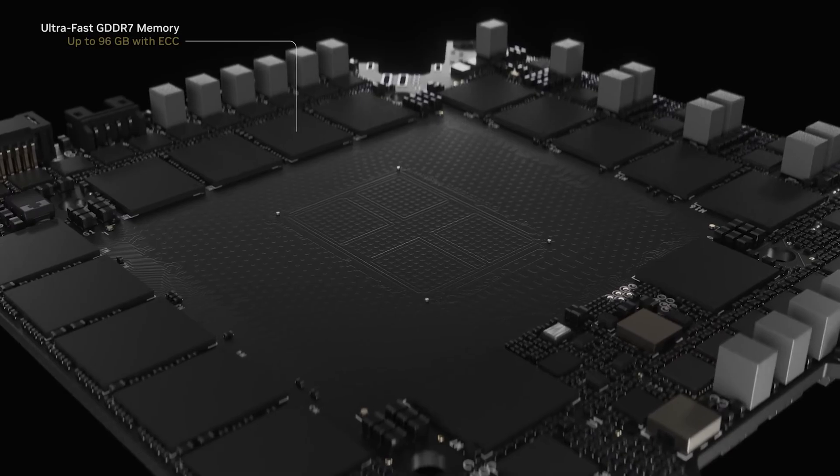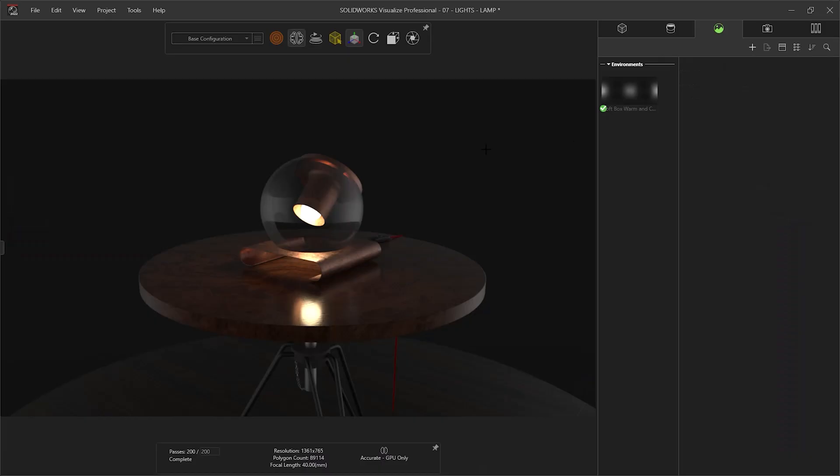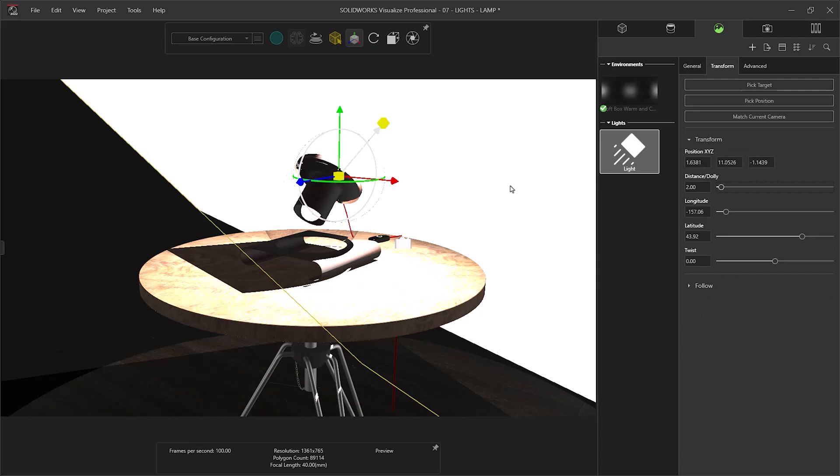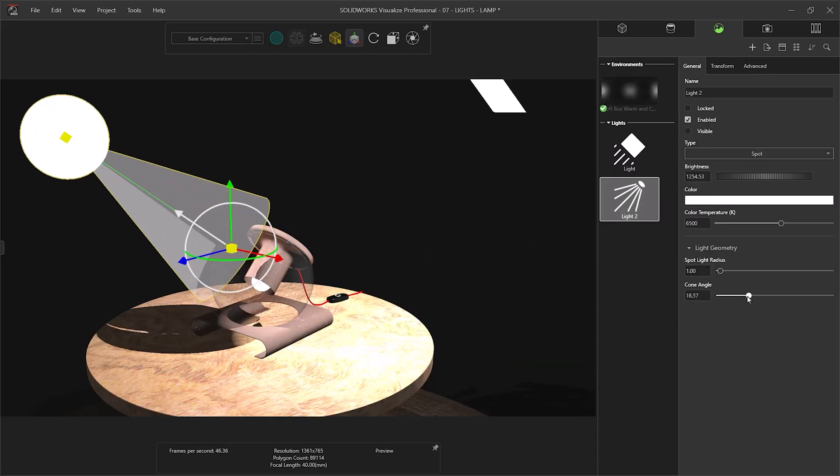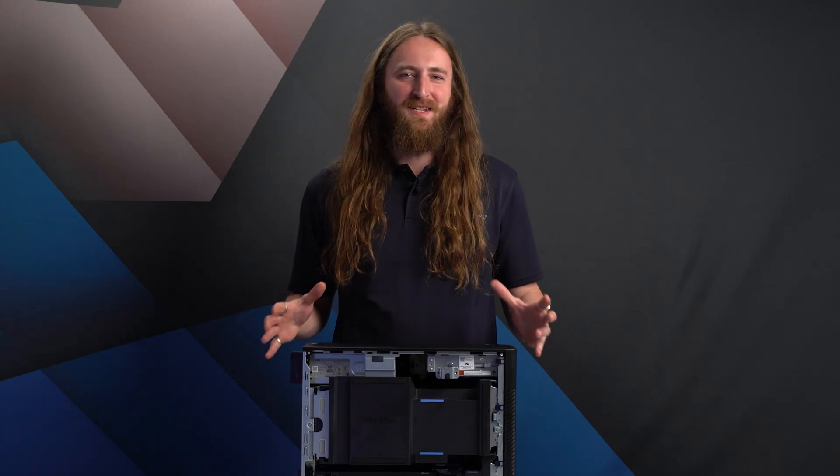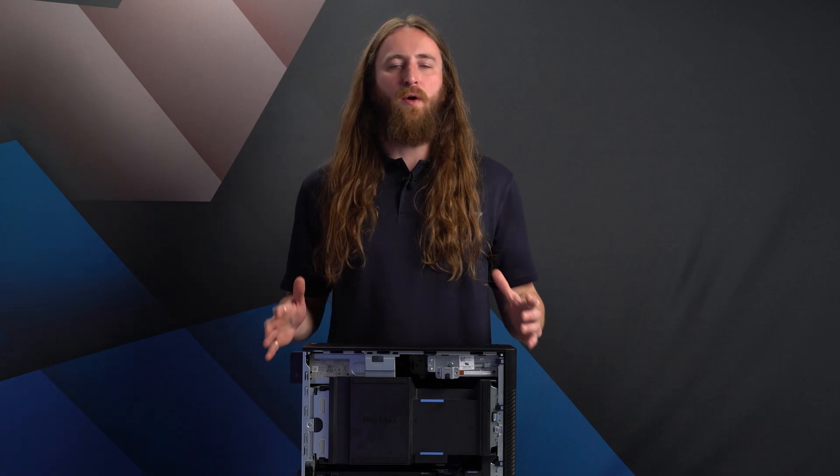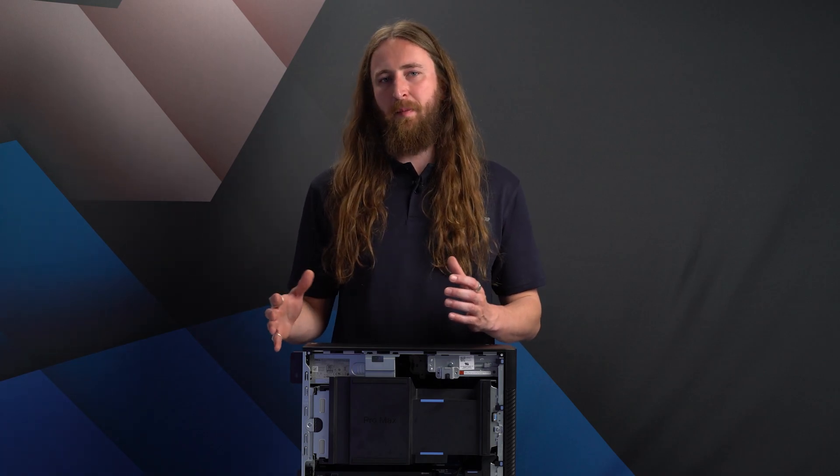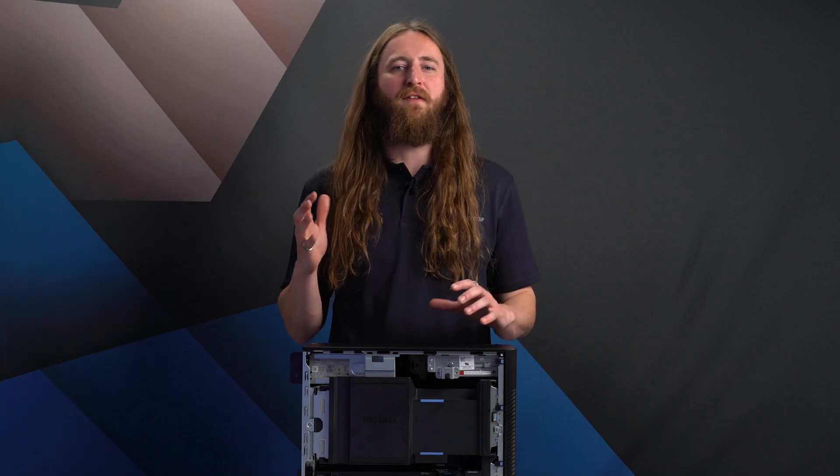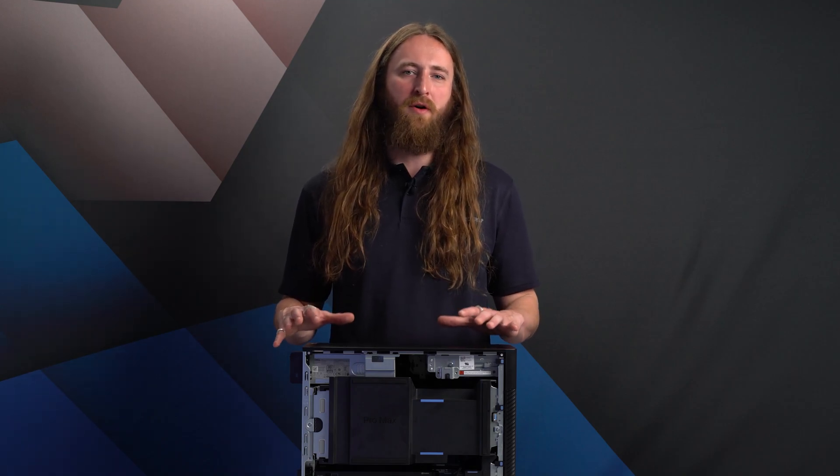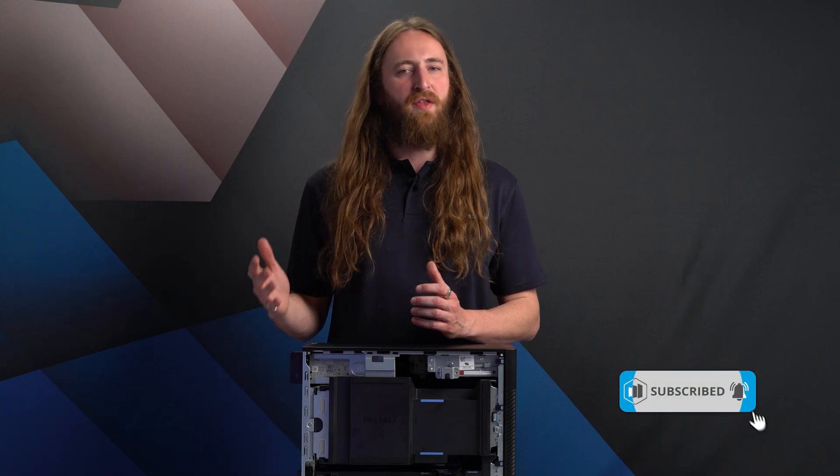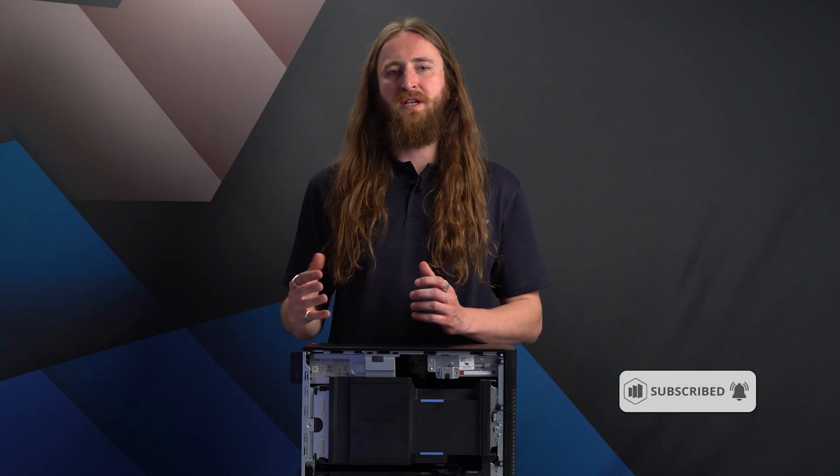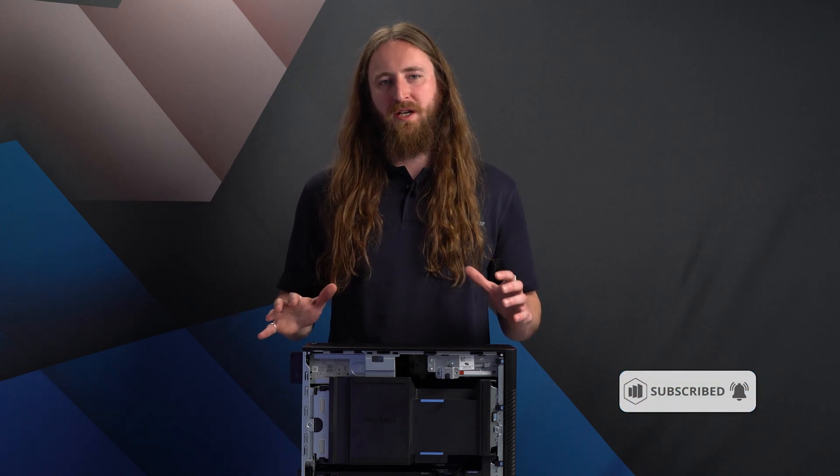While this is well beyond what most would need for CAD, it is ideal for GPU-accelerated workloads, like visualization, high-end simulation, and AI. Following these will be the 24GB RTX Pro 4000, the 32GB RTX Pro 4500, and the 48GB RTX Pro 5000 Blackwell cards, with the 4000 series cards being more suited to most engineering workflows and budgets.